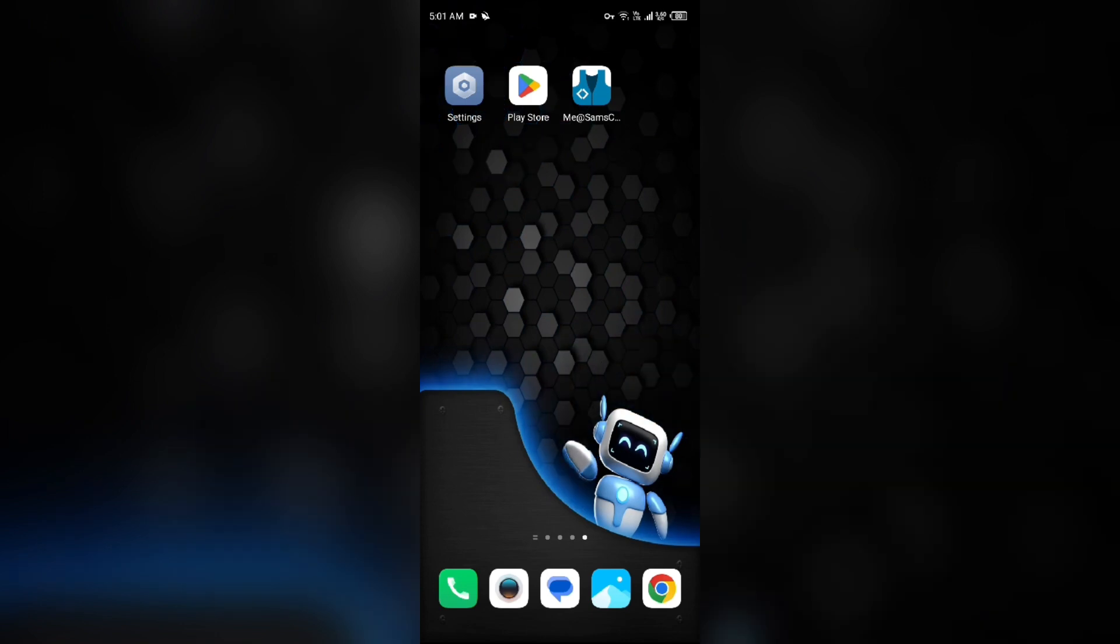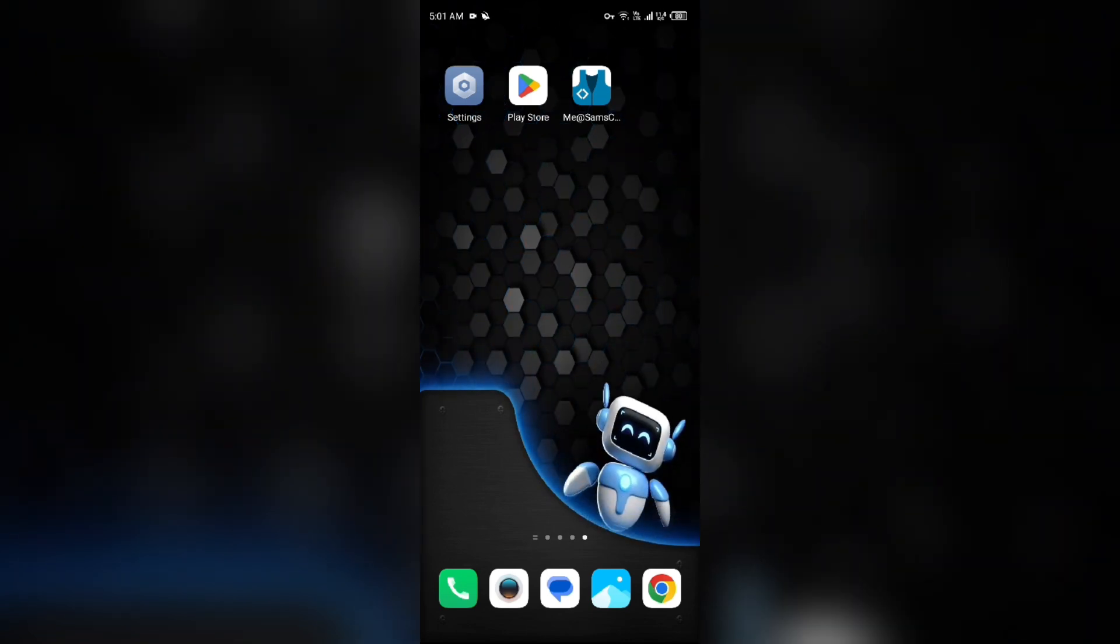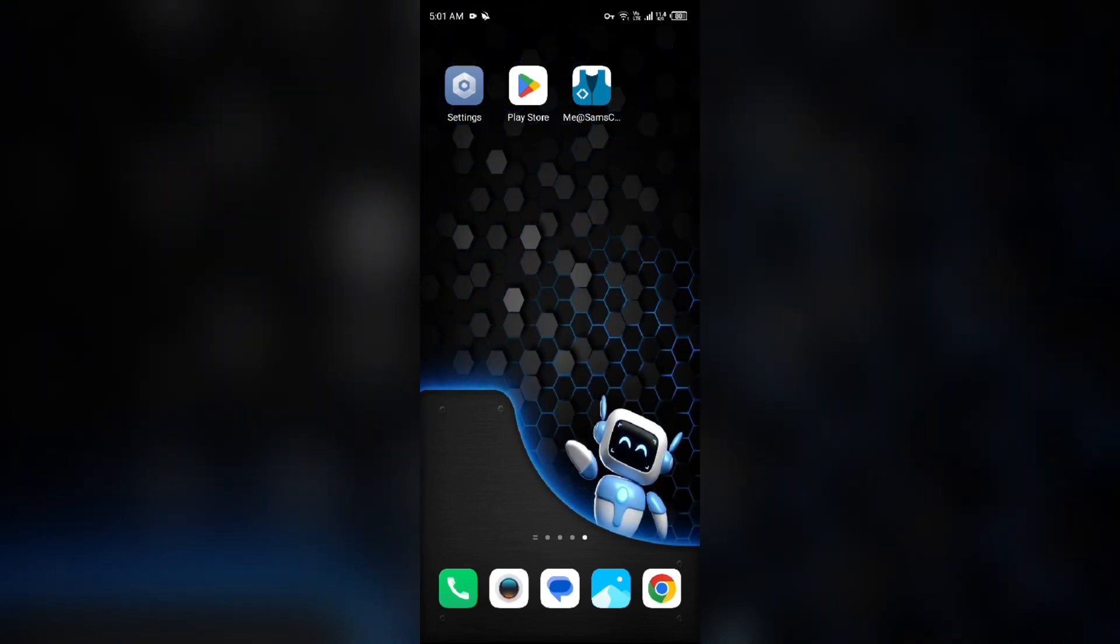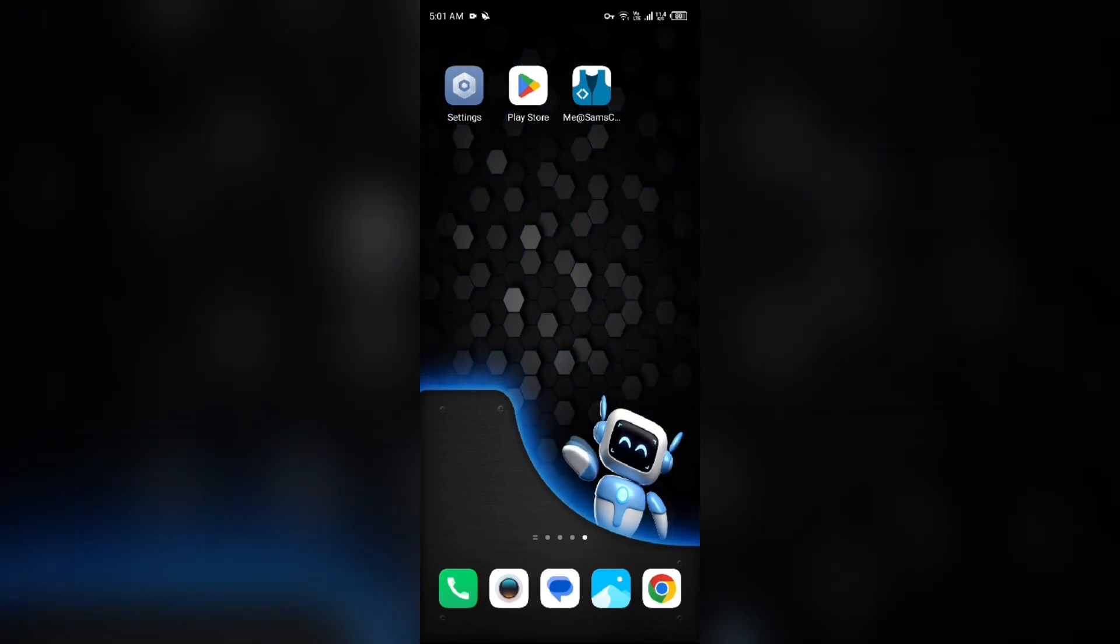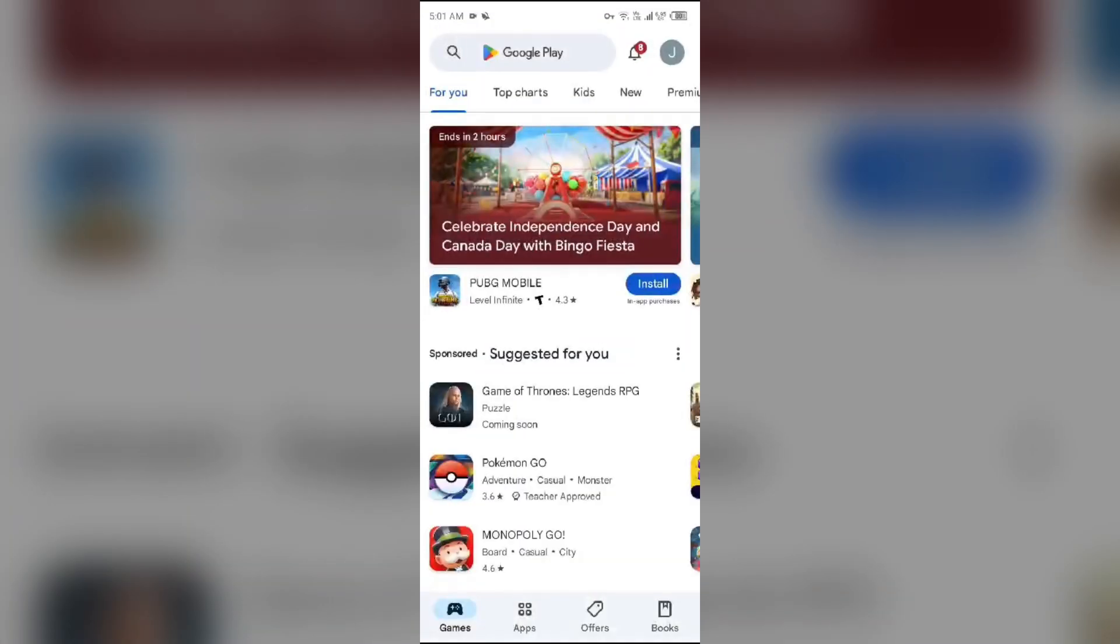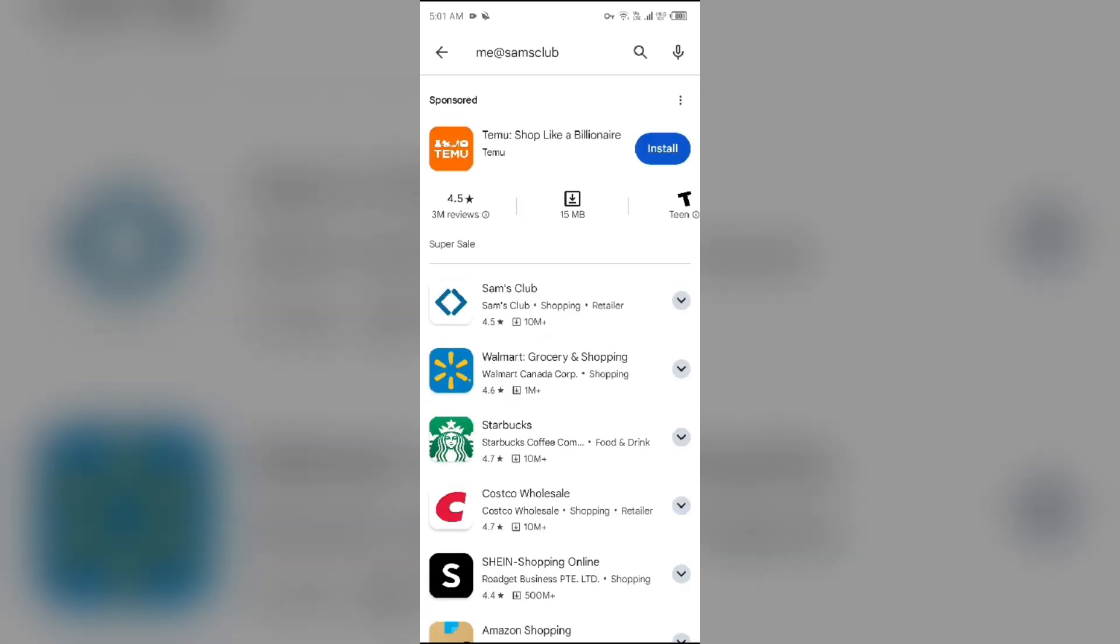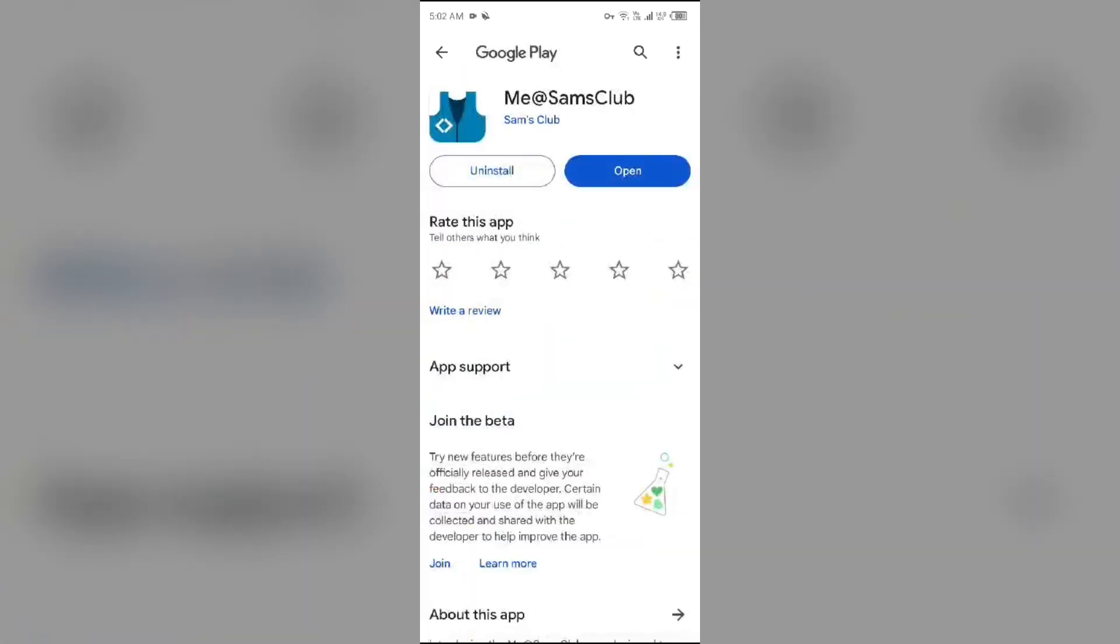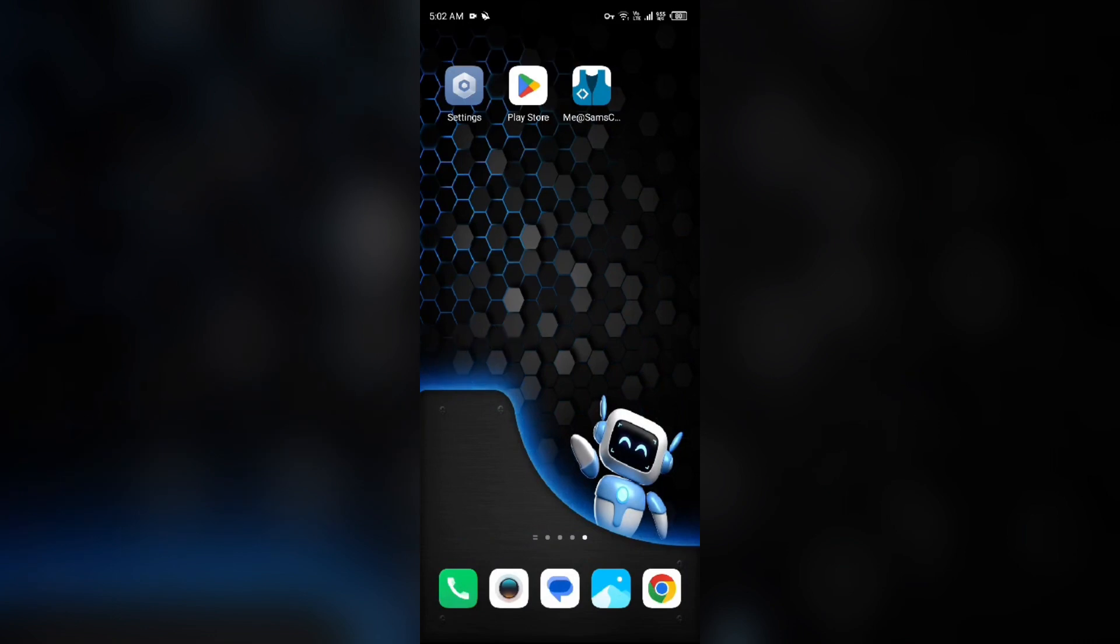Second solution: update the Me@SamsClub app to the latest version. To do this, head to the Play Store and search for the Me@SamsClub app. Select the app. If an update is available, you will see an update button. Tap on it to update the app to the latest version. Once updated, launch the app again.